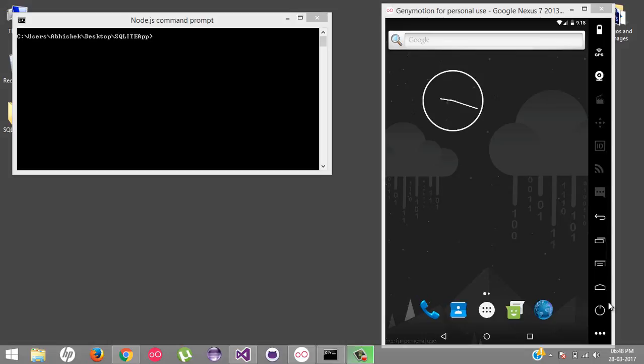Hello friends, this is Abhishek. Welcome back to the PhoneGap video tutorial. Today we are going to see the second part of SQLite third party SQLite plugin, how we can implement that in our PhoneGap application.